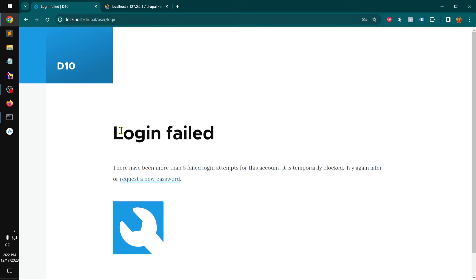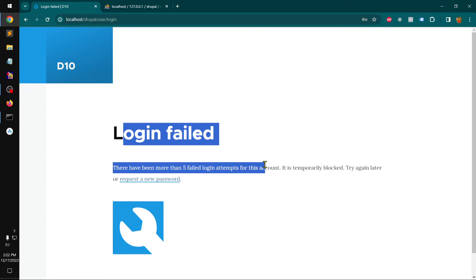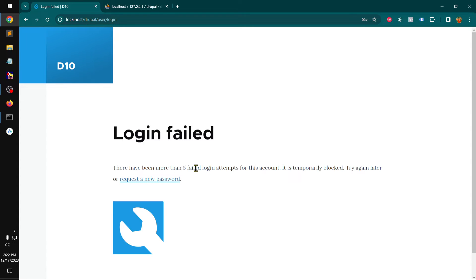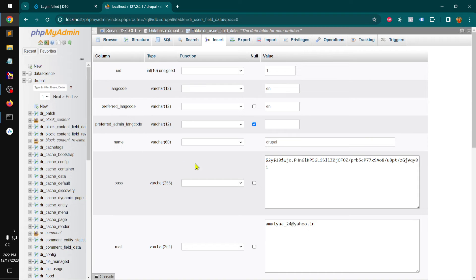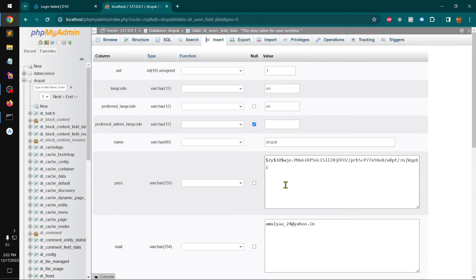Login failed, you see, five login attempts failed, temporarily blocked. Try again or request a new password. So this is how you can create the password.